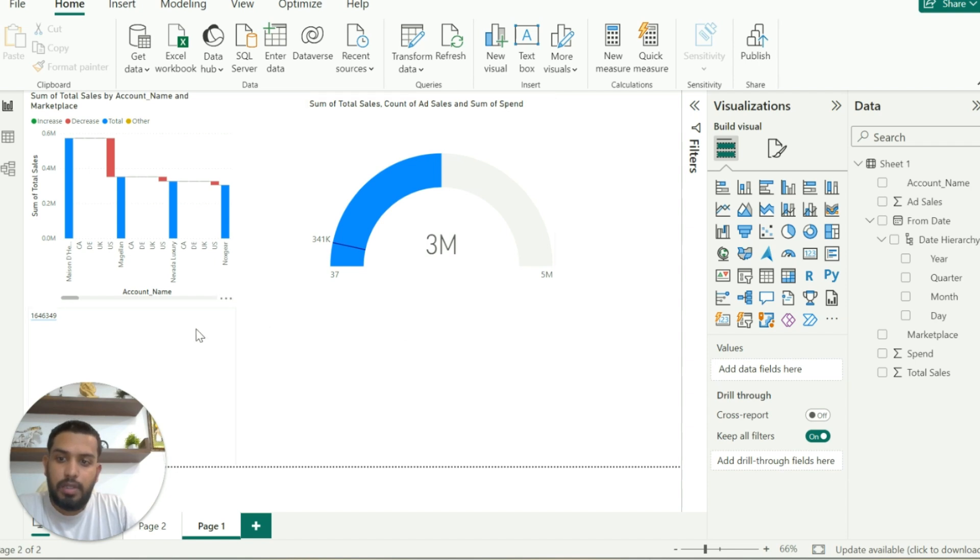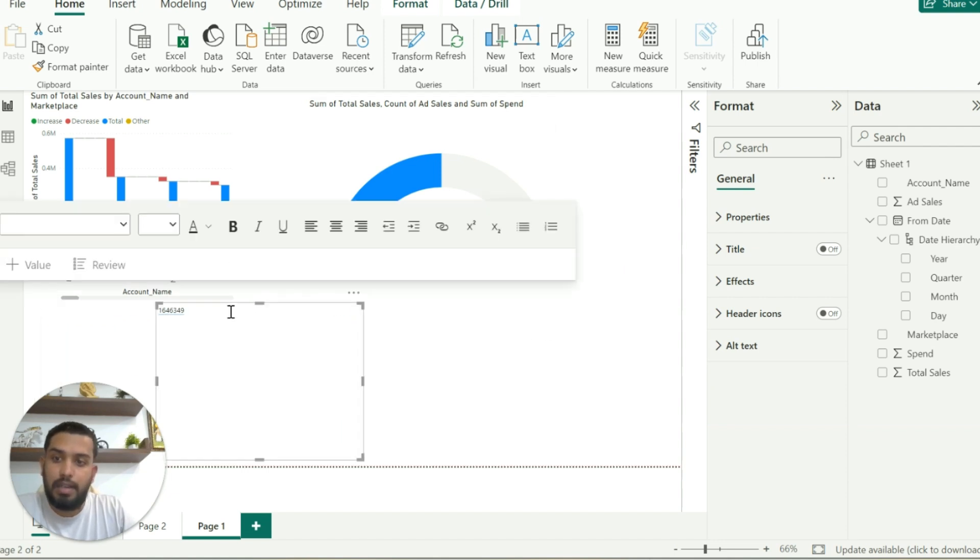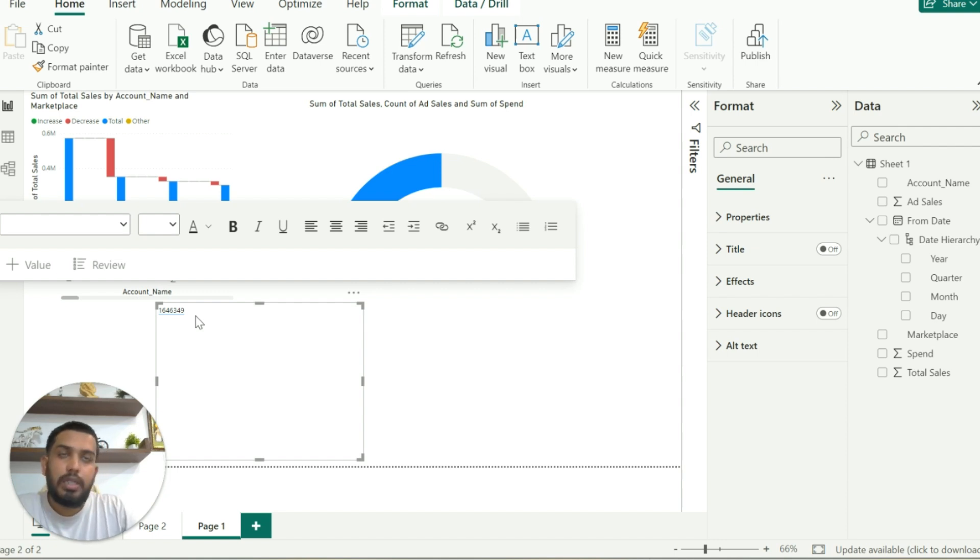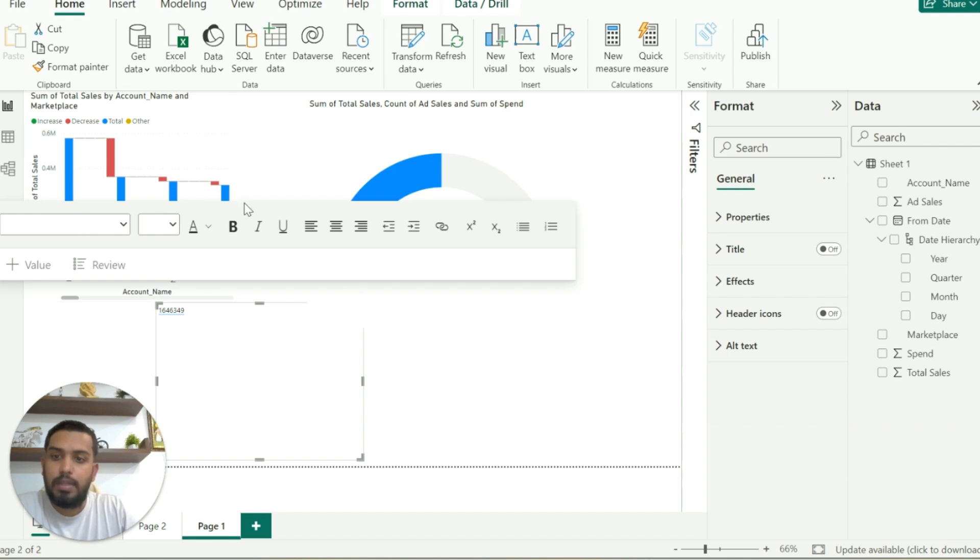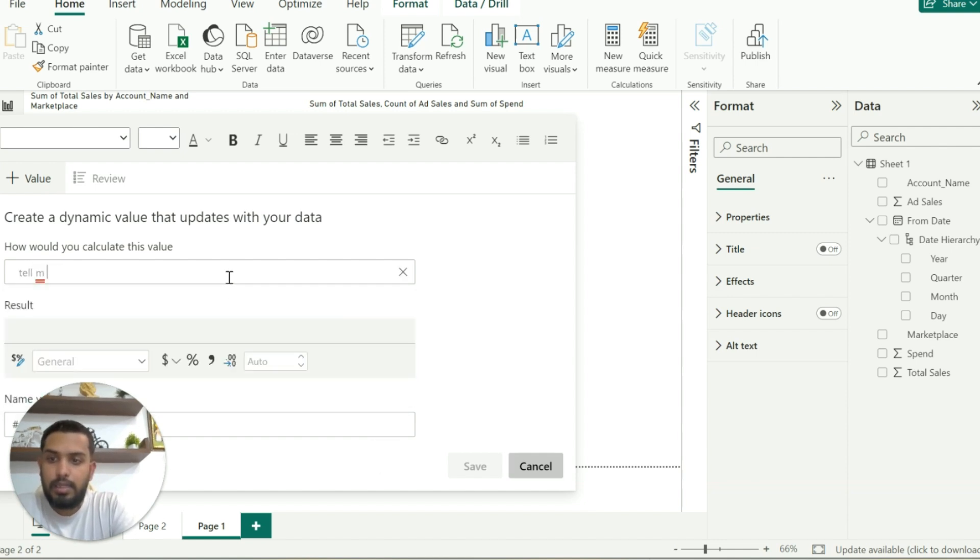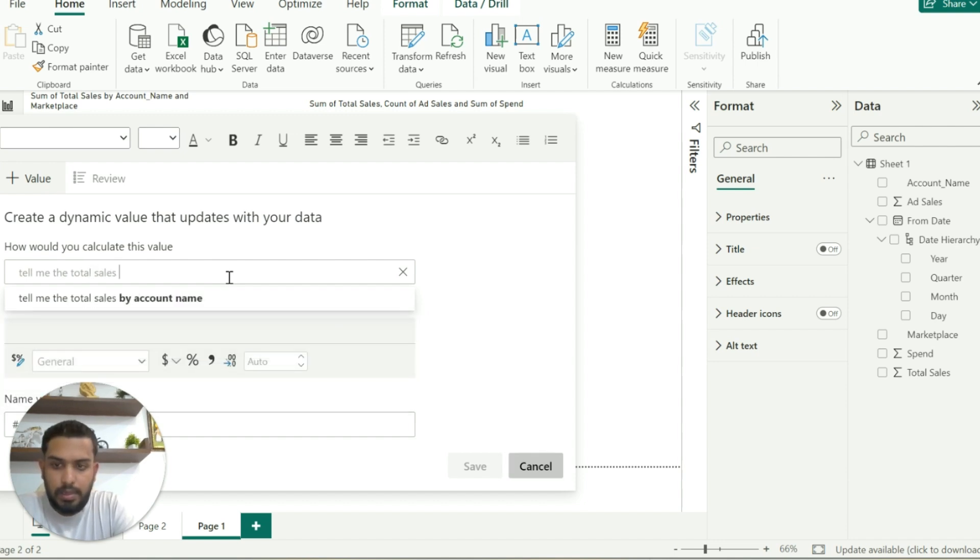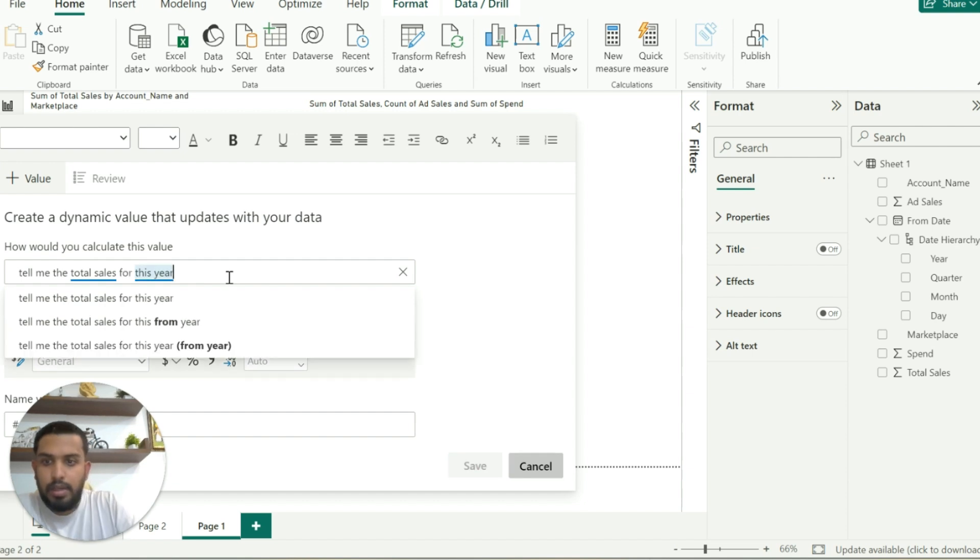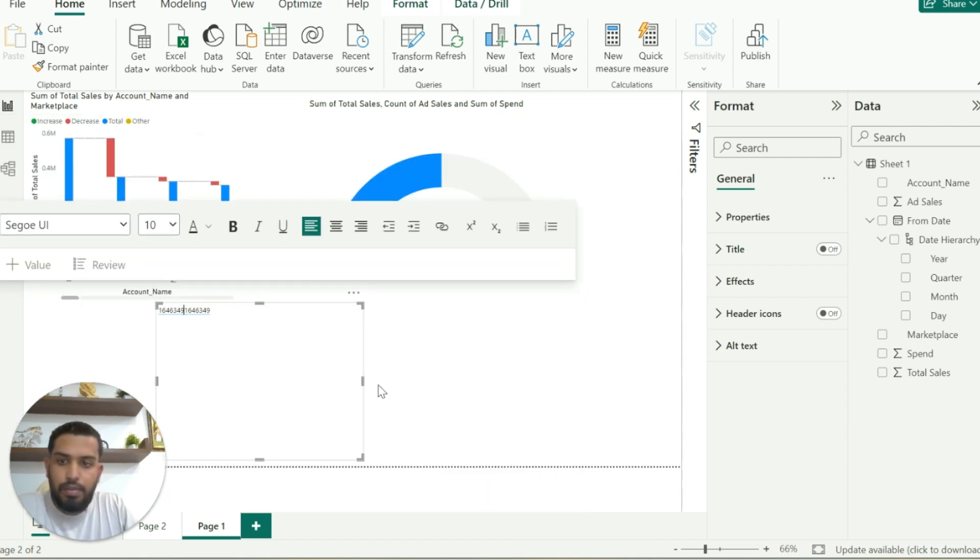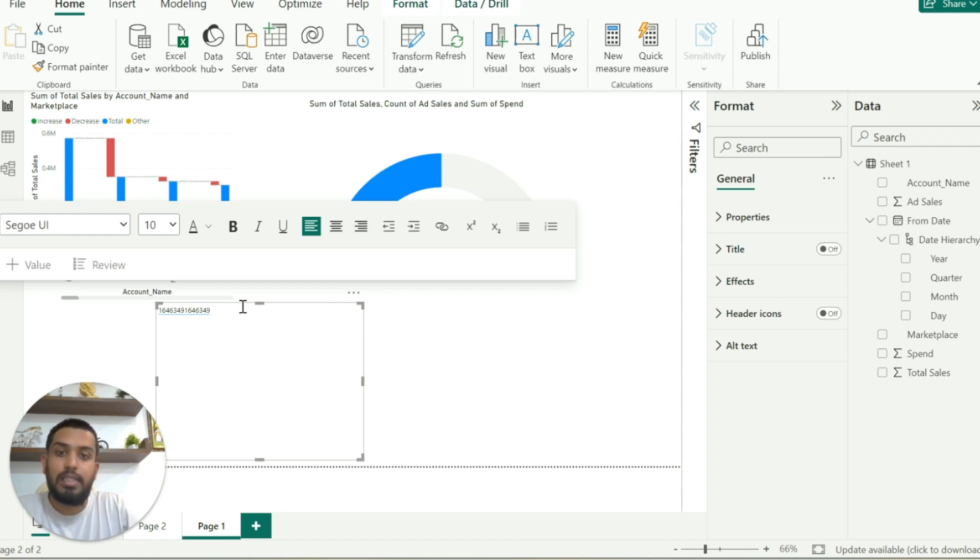Coming to the next visual, which is AI insights. This is one of the most powerful visuals that I feel is available in Power BI. Here you can write your question in a natural language and Power BI will give you the insight out of it. For example, I'll click on value and I'll say tell me the total sales for this year and I'll hit save. Based on the data that I have, it gave me the total sales that I have for this year without doing any complex DAX or writing any formula. I can achieve this in a natural language.